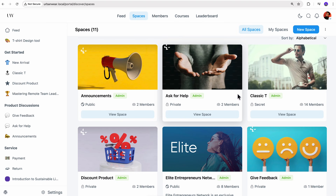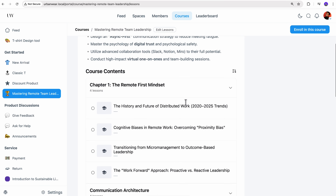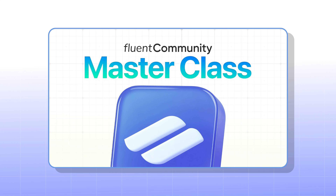Let's not forget about the goldmine for creators, coaches, or educators: the Course tab. It stores all the lessons or training you're offering for the development of your community members. If you want a step-by-step breakdown of building this entire thing from scratch, you can check out the free Fluent Community Masterclass. But for now, let's focus on turning this into a paid membership site.